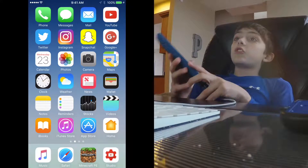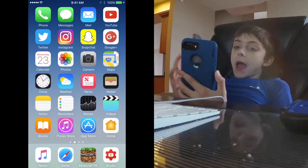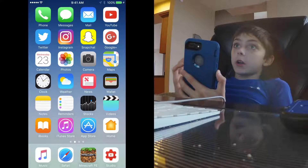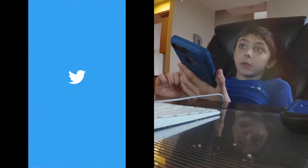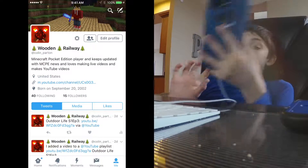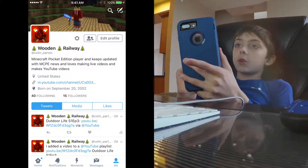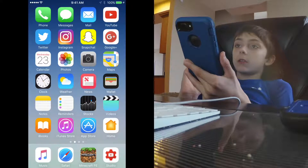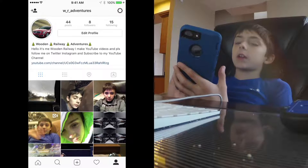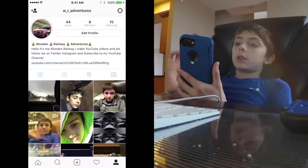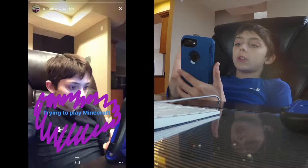First of all I have phone, messages, mail, YouTube, and my social media apps. Twitter — if you don't know what my Twitter is, well here you go. Next I've got Instagram — this is my Instagram. Pause the video if you want to look. I actually need to change my profile, I haven't changed it in like ever.